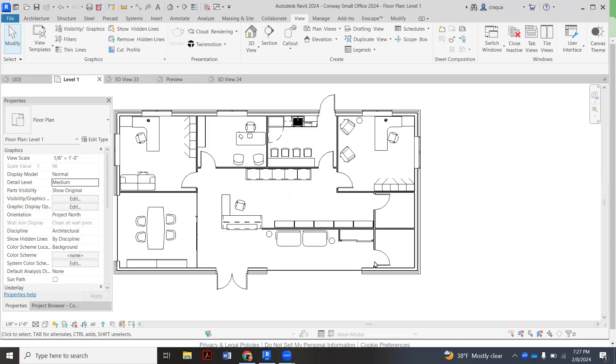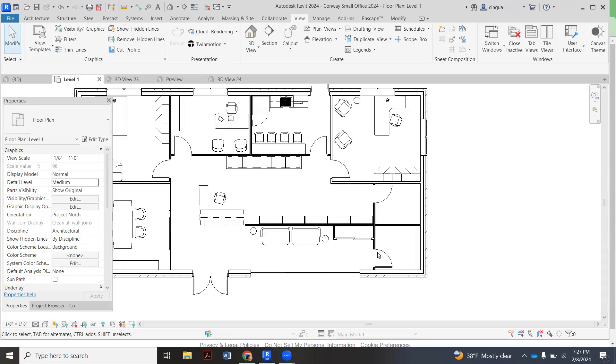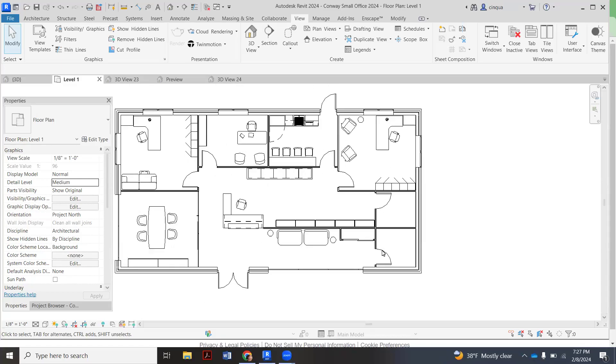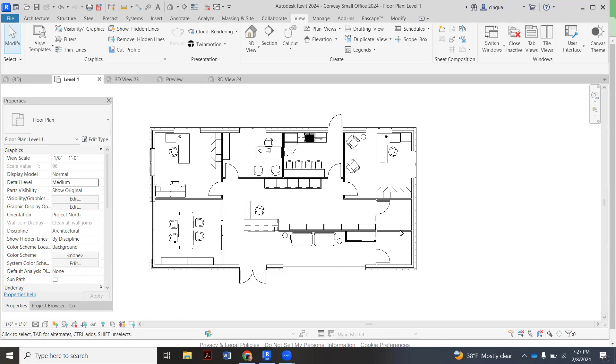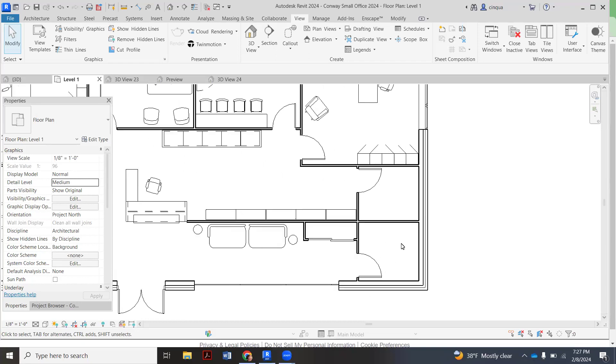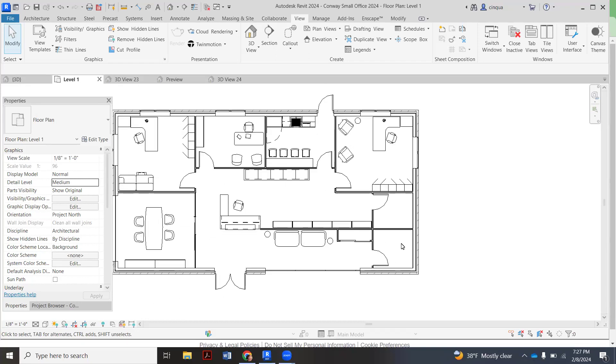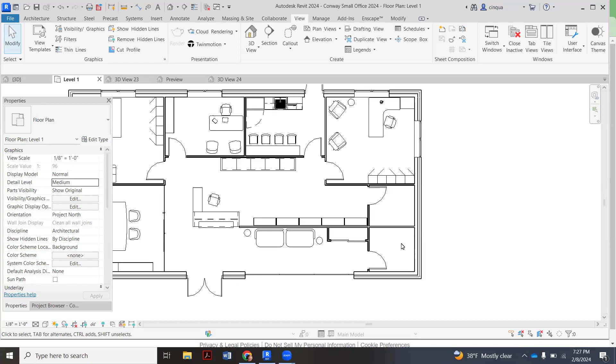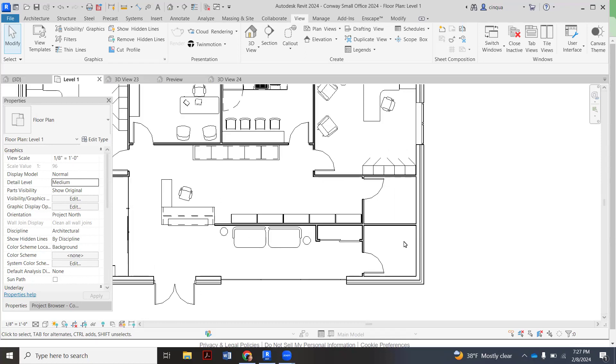All right, I'm just going to show you how to quickly add a floor so you have a base for your bathroom. Again, sorry, we got ahead of ourselves today in class.